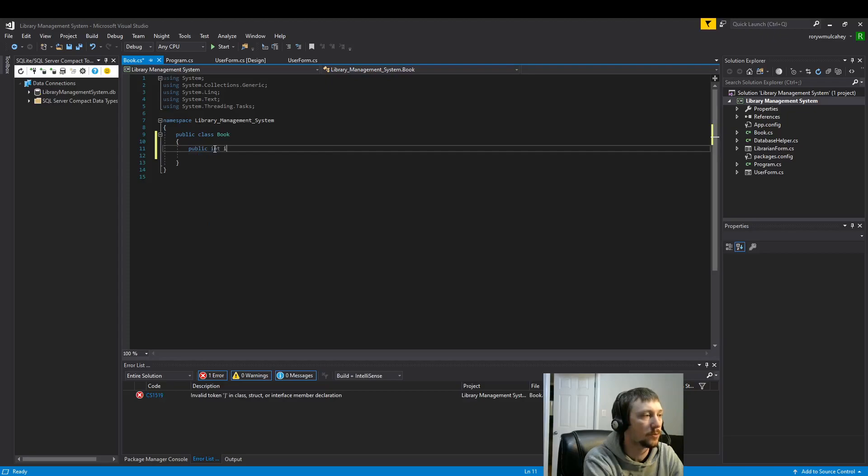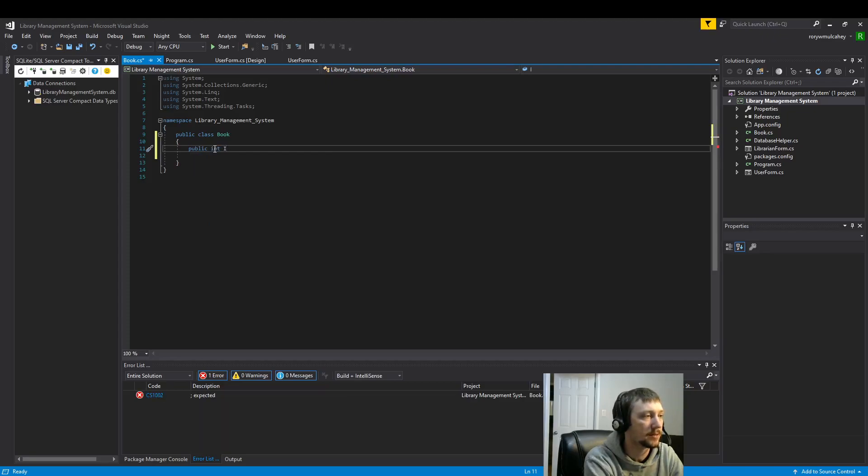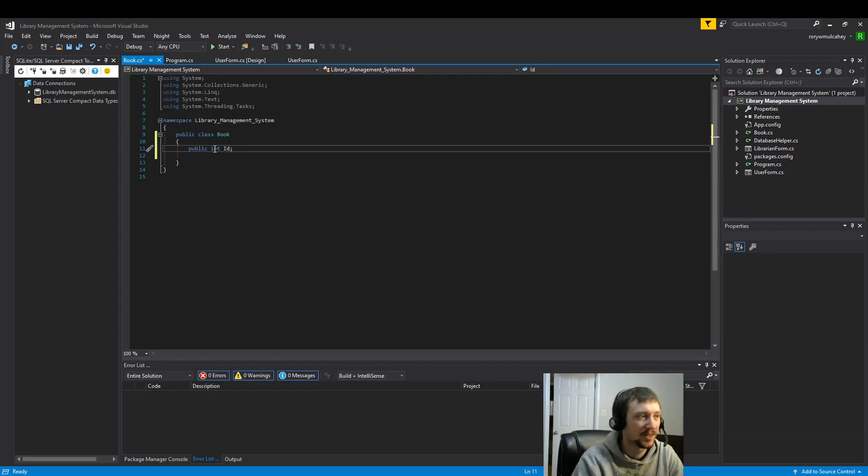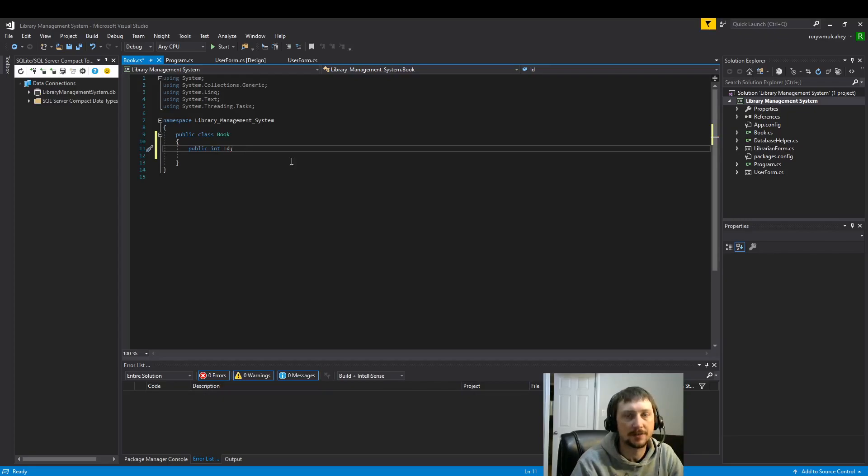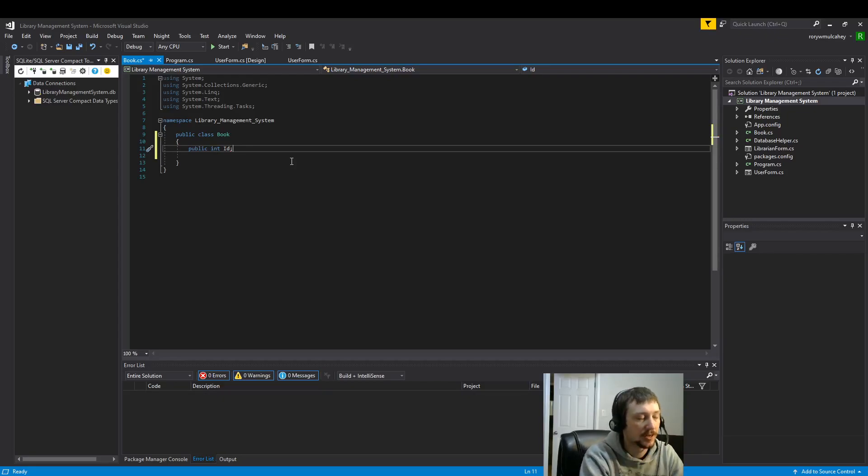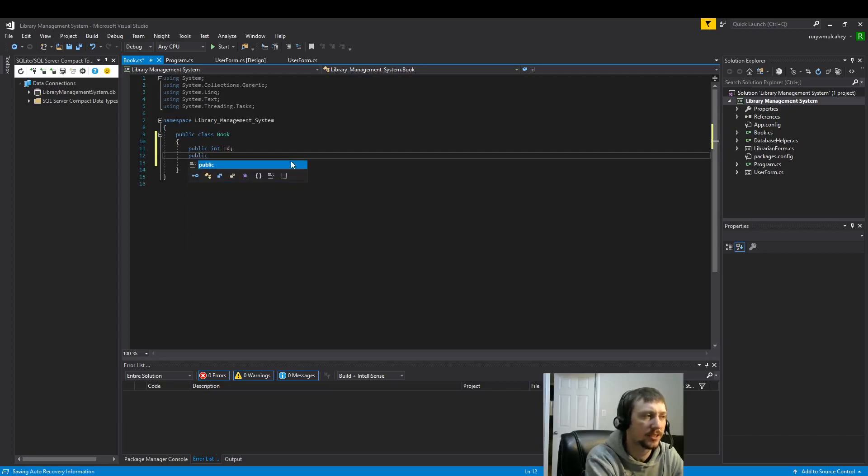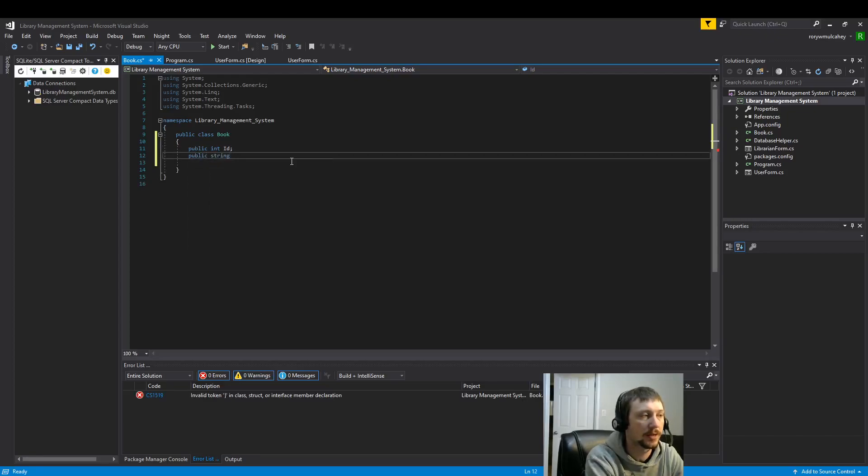This first one might not make the most sense, but I'll explain what it's doing. ID is just going to be what our database is using. So we'll get back to that, but that's just our way of quickly looking up the book when we need to.